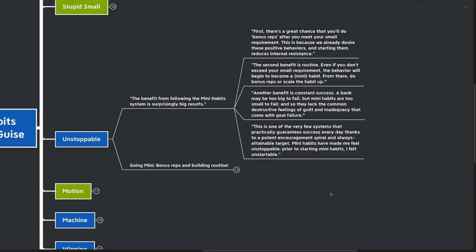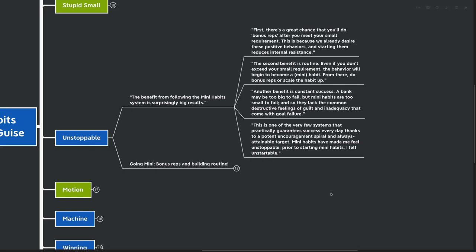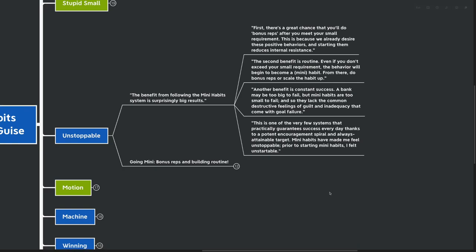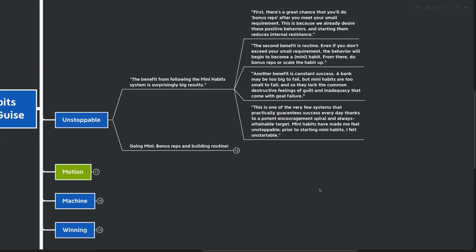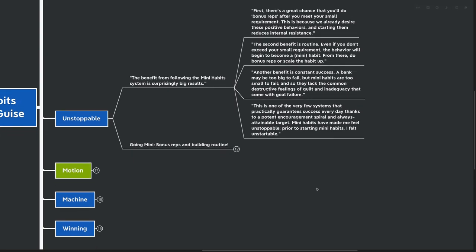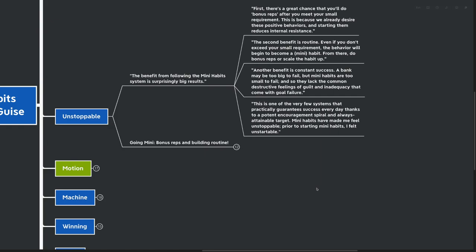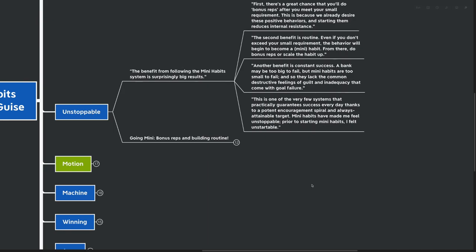A bank may be too big to fail, but mini habits are too small to fail. And so they lack the common destructive feelings of guilt and inadequacy that come with goal failure. How many times have you tried to start a new habit, tried to accomplish a particular goal, only to find out that you couldn't actually do it and feel really guilty and shameful for not being able to accomplish it? This is one of the very few systems that practically guarantees success every day thanks to potent encouragement spirals and always attainable targets. Mini habits have made me feel unstoppable. Prior to starting mini habits, I felt unstartable. The mini habits framework has made me able to test new things out, try new things, rather than being stuck in my already ingrained habits.